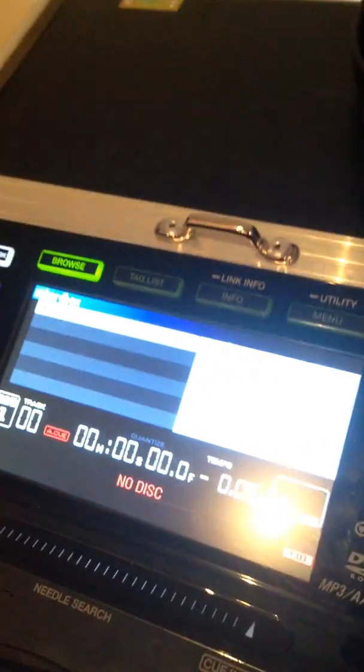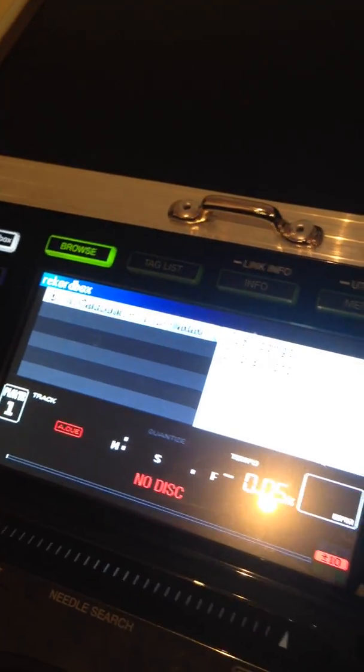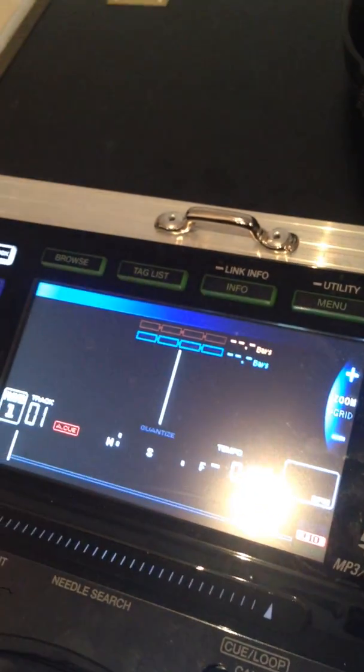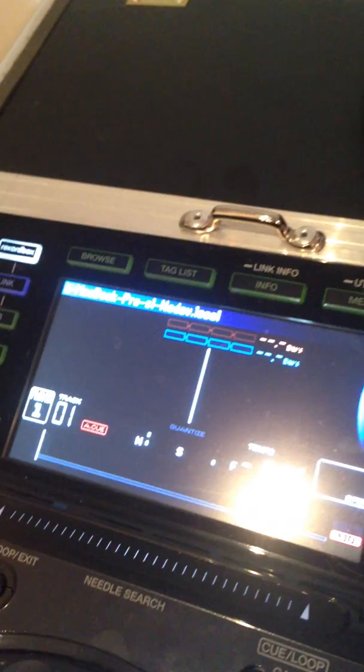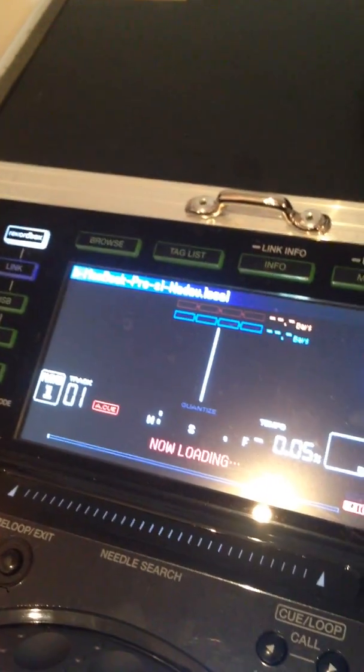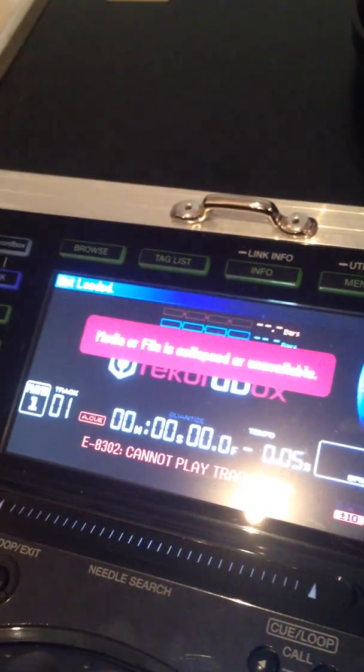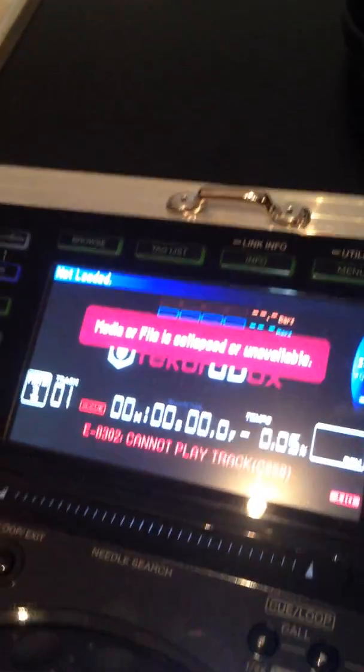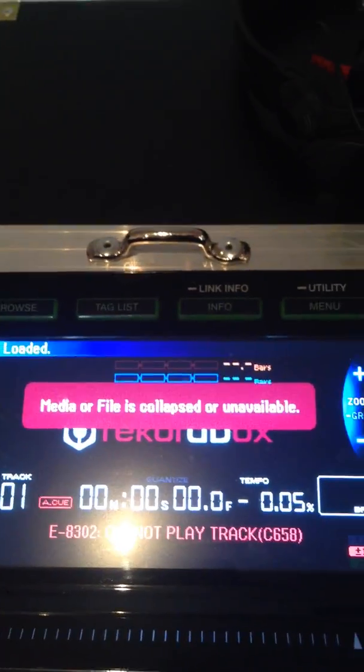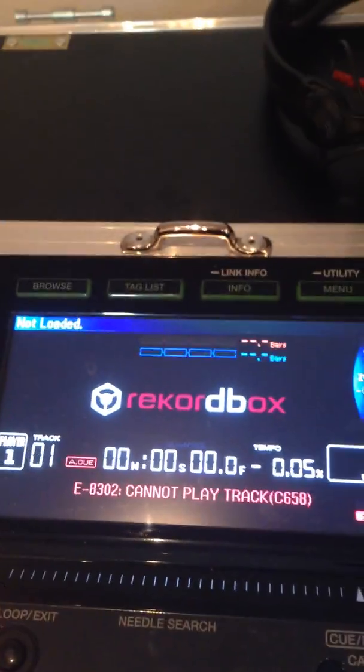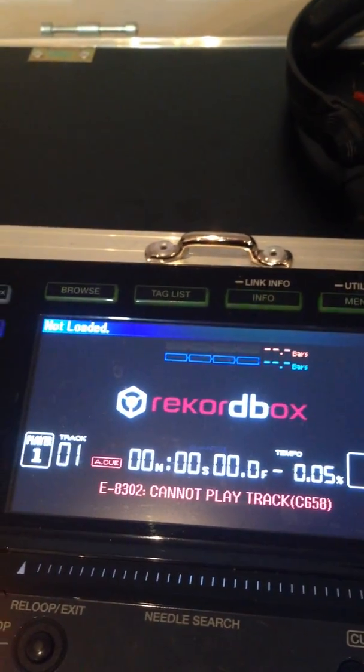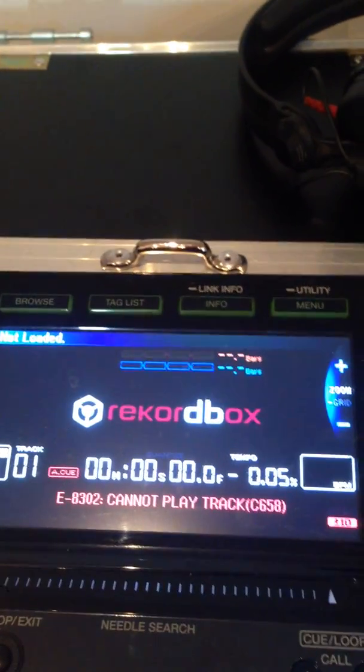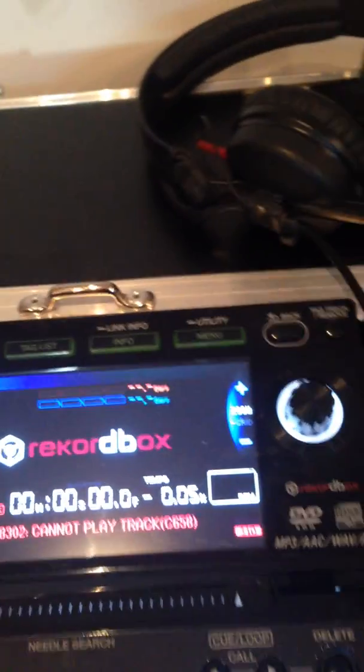I'll take it to CDJ 1. Never when I loaded a song it wrote me now loading. It just loaded it very fast. And now what it's written is media or file is collapsed or unavailable. Error 8302: Cannot play track. C658.